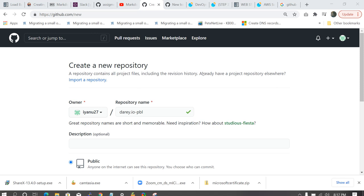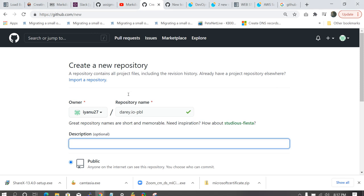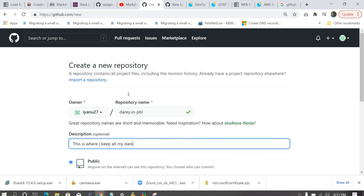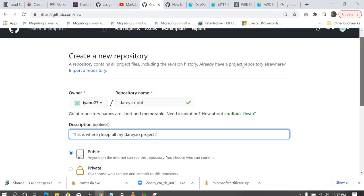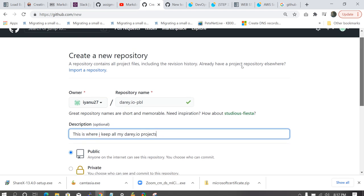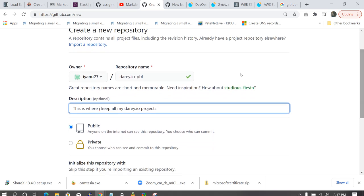I'm going to be giving it a description. Description means if anybody comes to this GitHub repository, this is where I keep all my diary.io projects. So immediately they come to this repo, they say, okay, so this repository actually consists of your diary.io project.